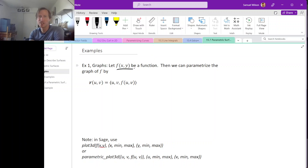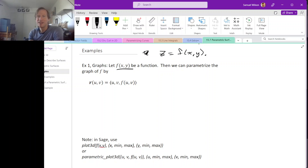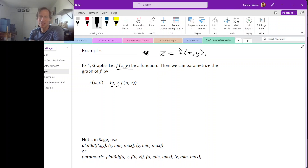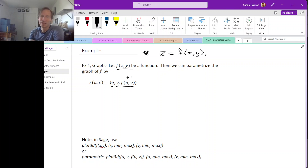If we have a function of x and y, then its graph is the surface z equals f of xy. This actually comes with its own parameterization: you can just let x be one of your parameters u, let y be the other parameter v, and then the z coordinate has to be f of u and v. So every graph comes with its own parameterization like this.